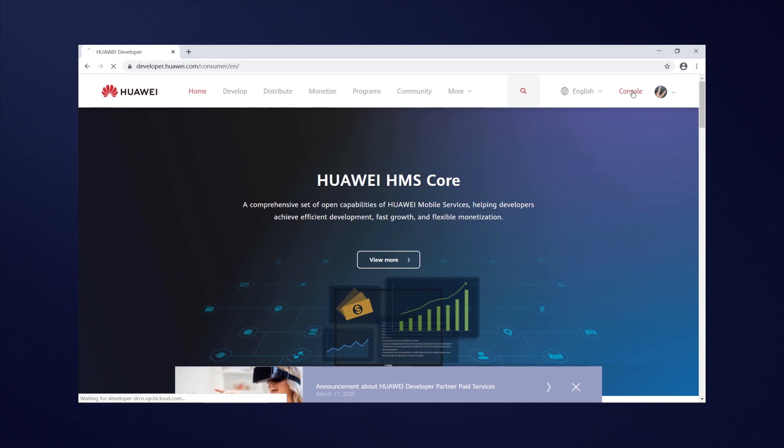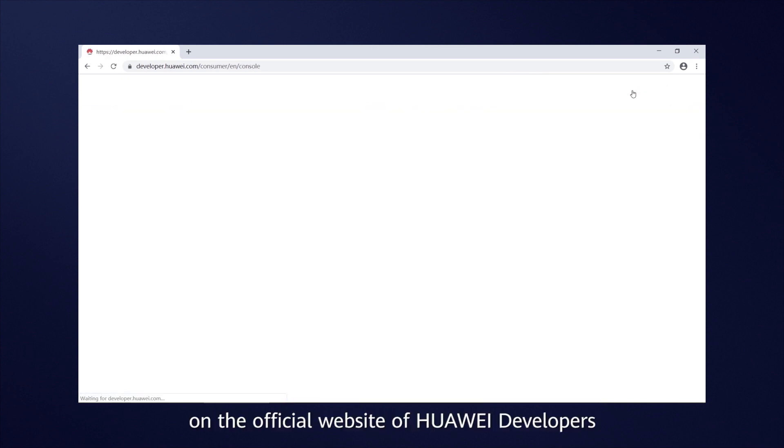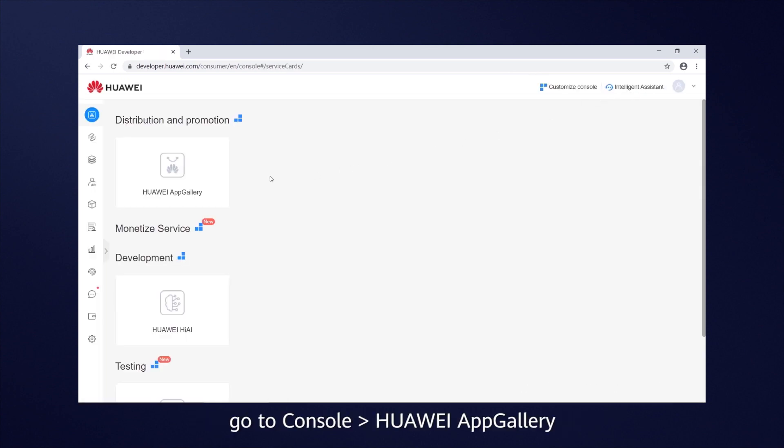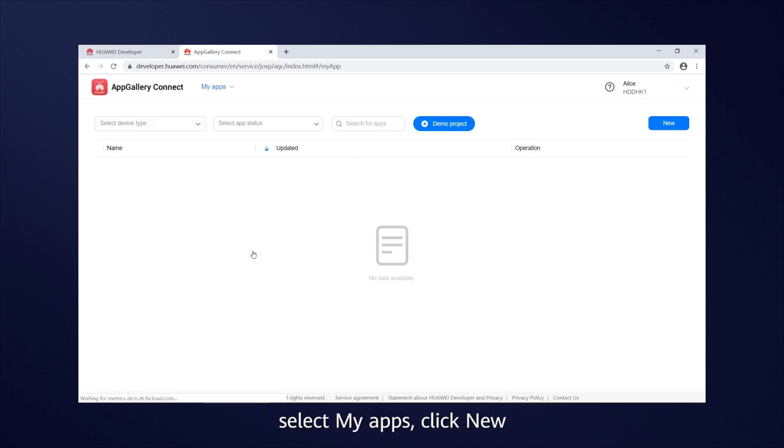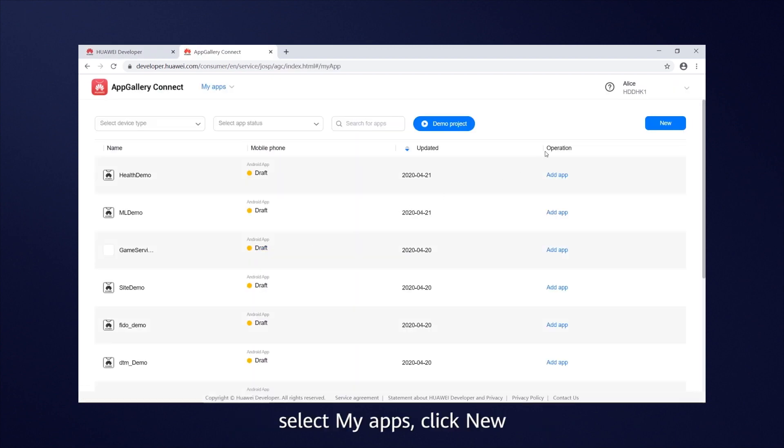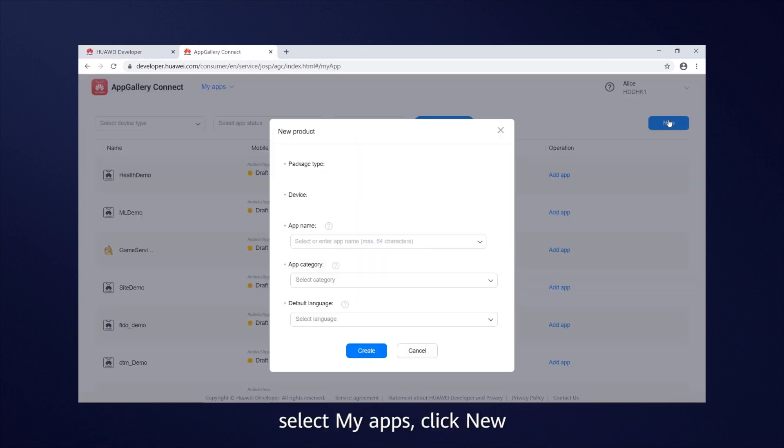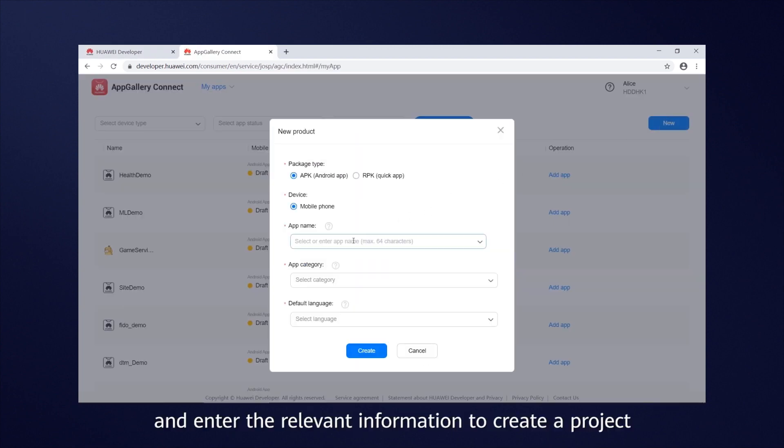Then, on the official website of Huawei Developers, go to Console, Huawei App Gallery, select My Apps, click New, and enter the relevant information to create a project.